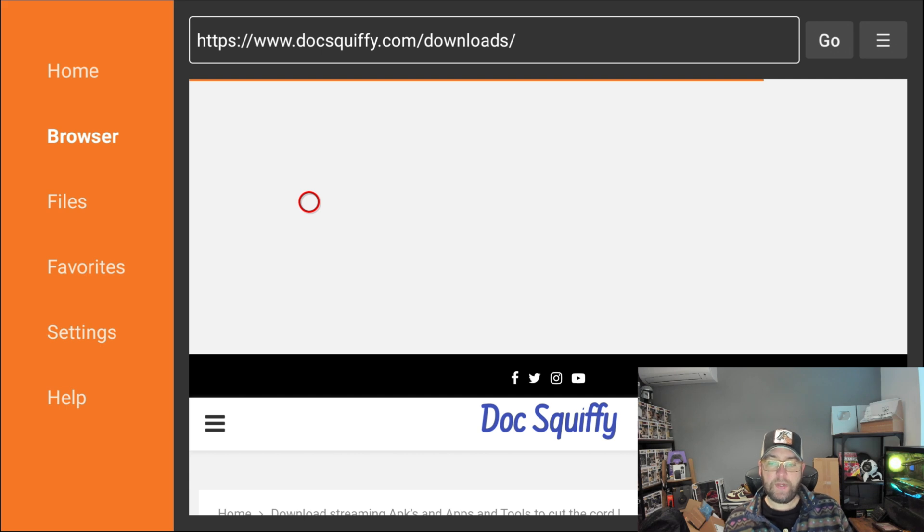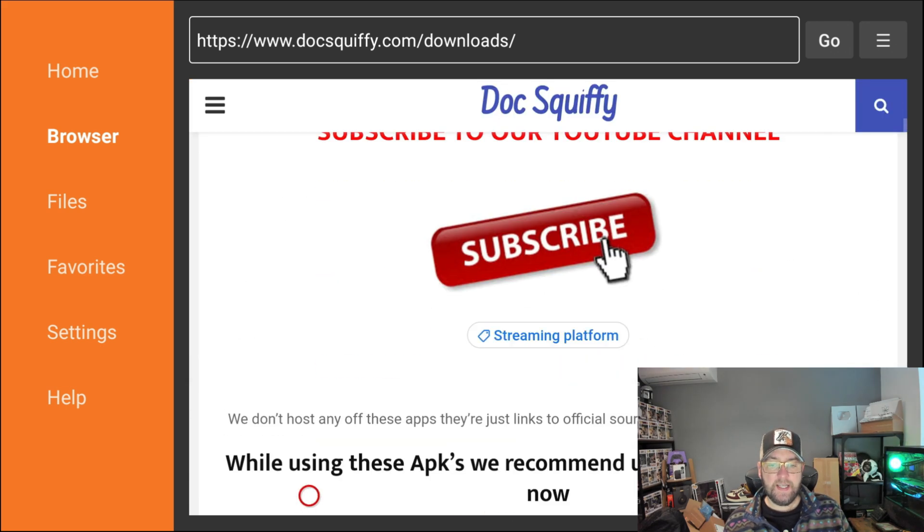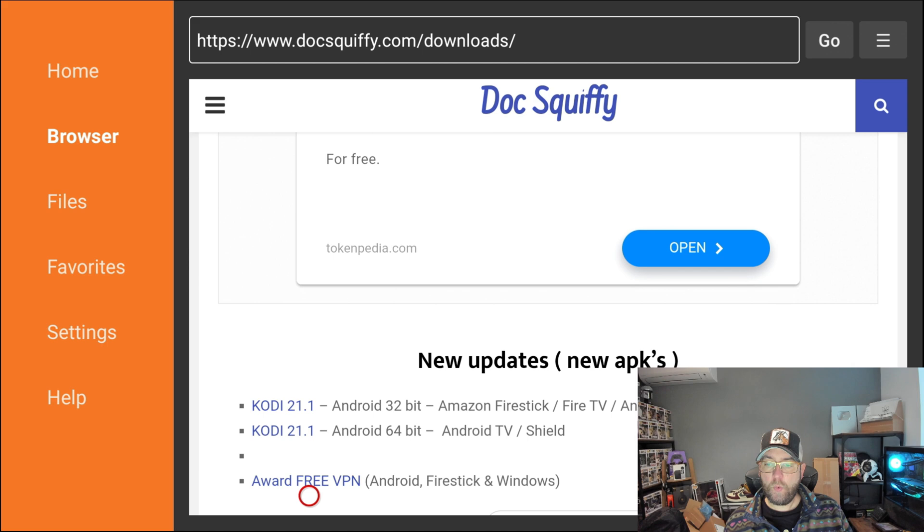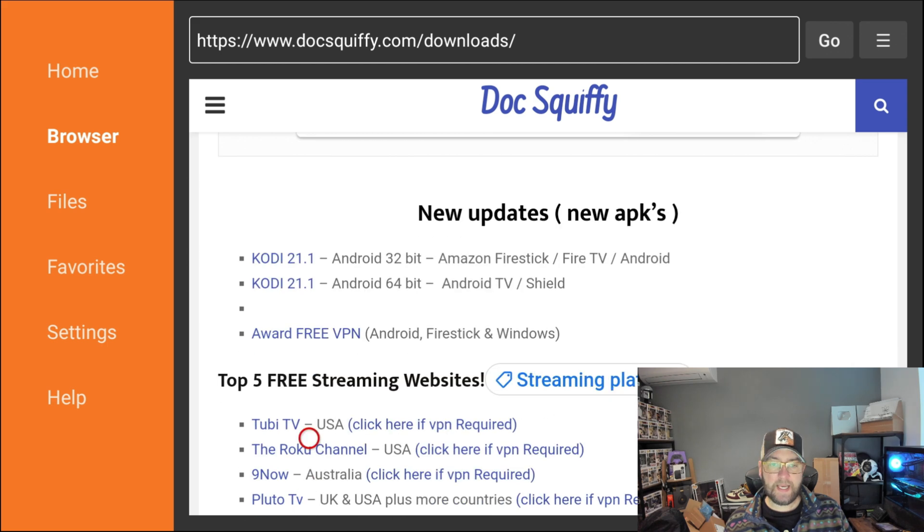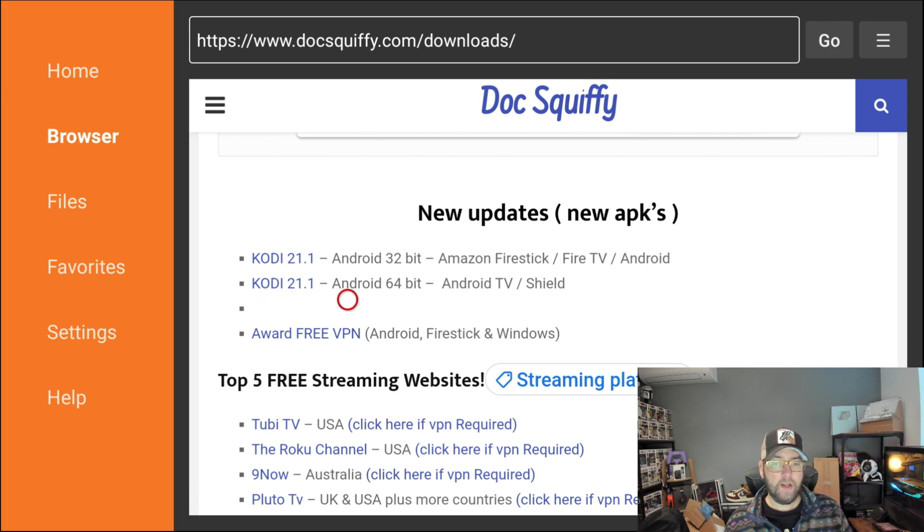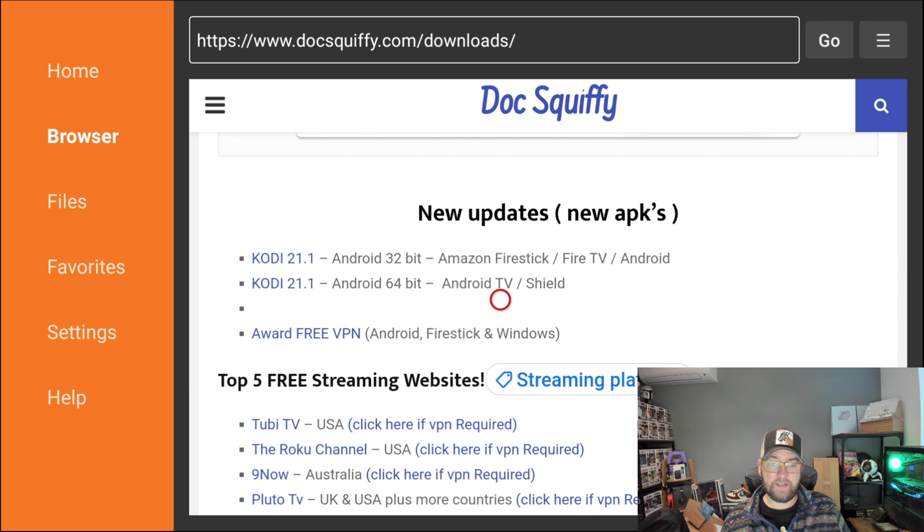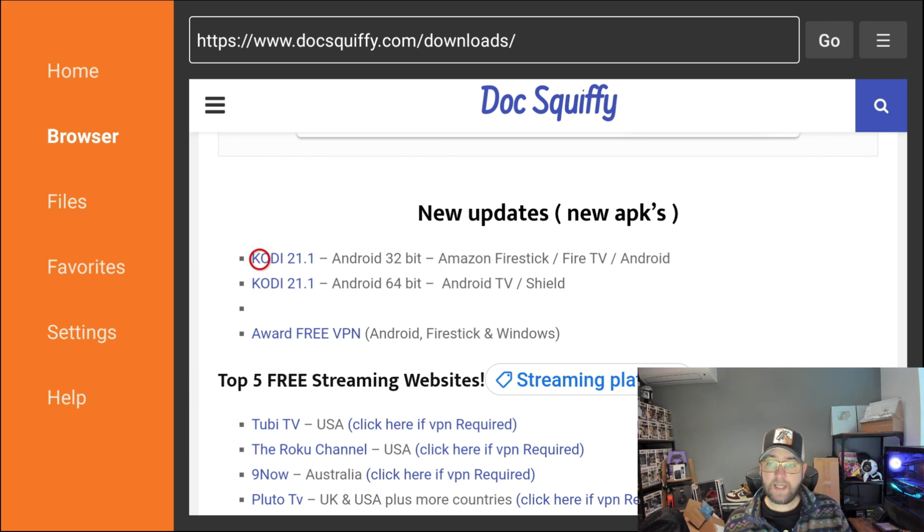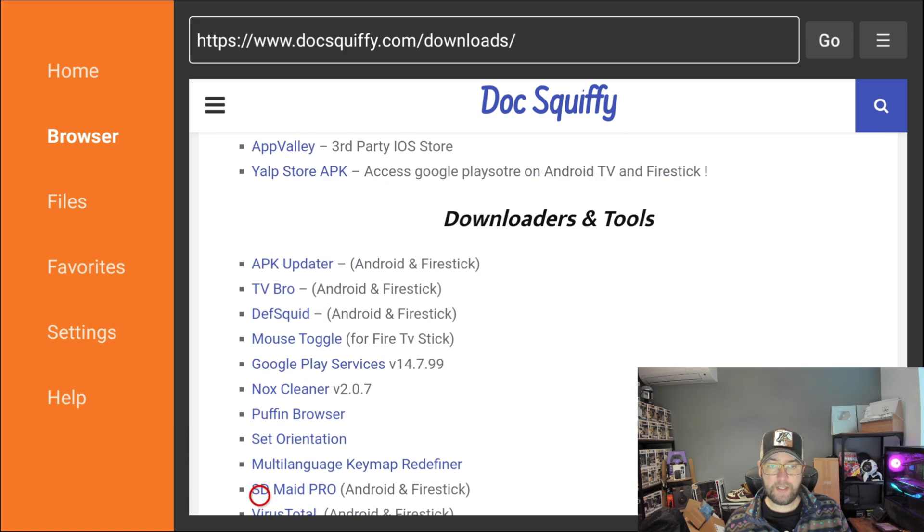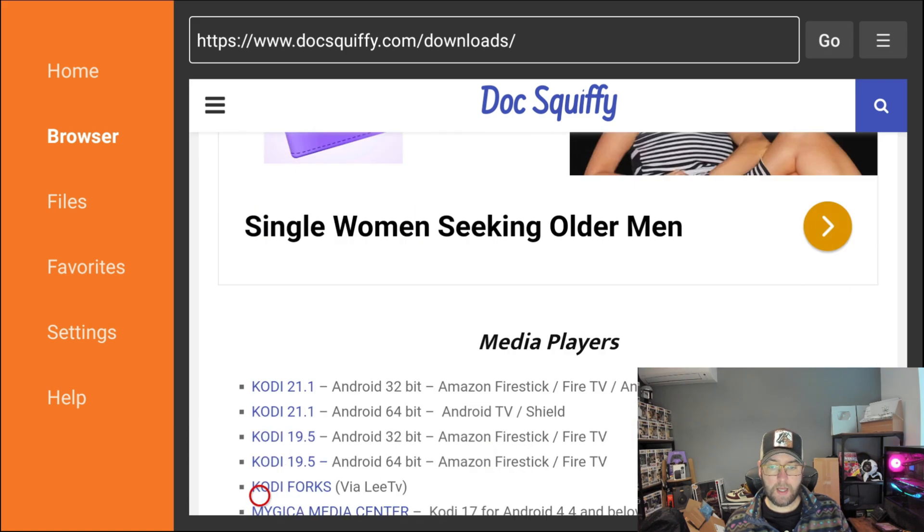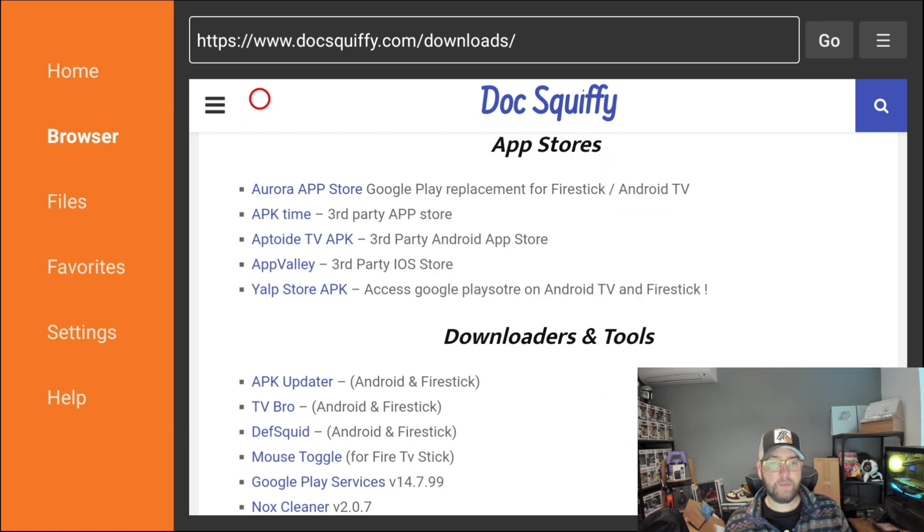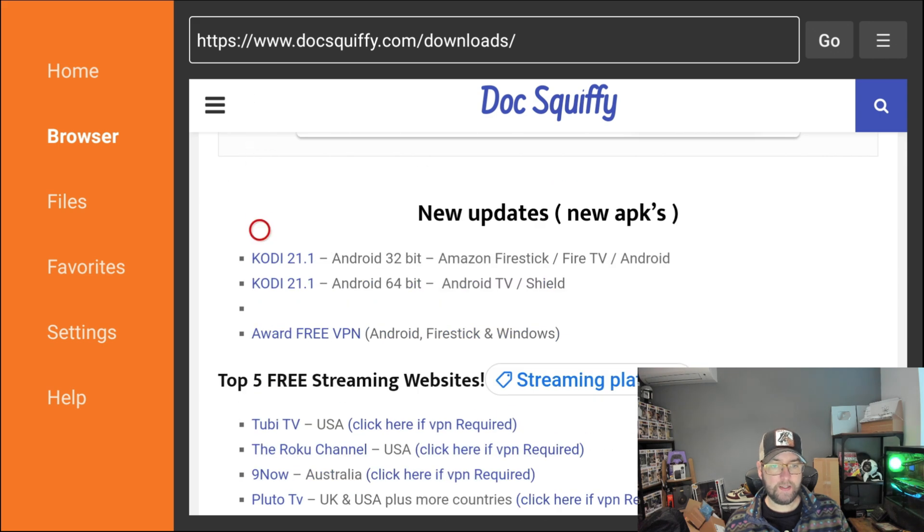We're on my page and you can just scroll down. Currently it is under the New Updates New APK section, so you've got Kodi 21.1 which is good for Fire Sticks, Fire TV, and Android devices, or 21.1 64-bit which is for Android TV and Nvidia Shields or higher-end devices. We're going to take the top one. You just click on it. If it's not under New Updates and New APKs, it will be down here under Media Players.